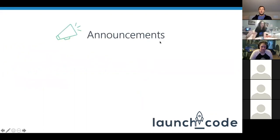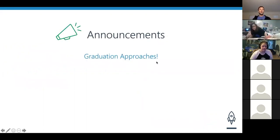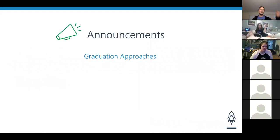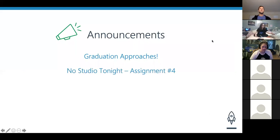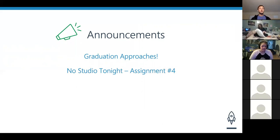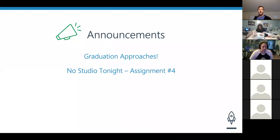As always, we're going to start out with announcements. Graduation is approaching — get excited, it's on my calendar with a little graduation symbol. Keep working. We have one more assignment, number four. There's technically no studio tonight, but small groups still meet after lecture every time — nothing is changing there. Last week was just the last graded studio before Studio 19. We still have catch-ups and content to review, so you will still be going to your small groups. Sorry for any confusion.